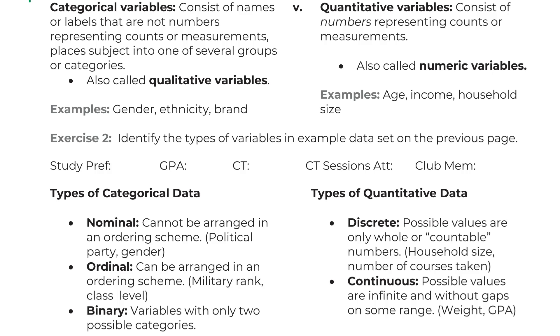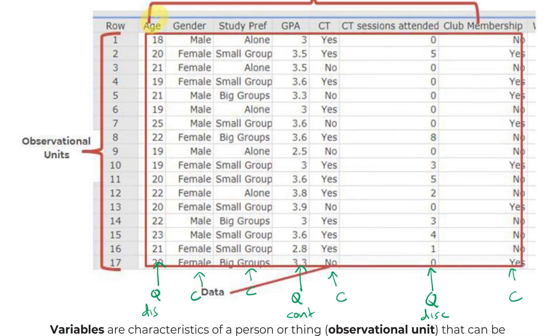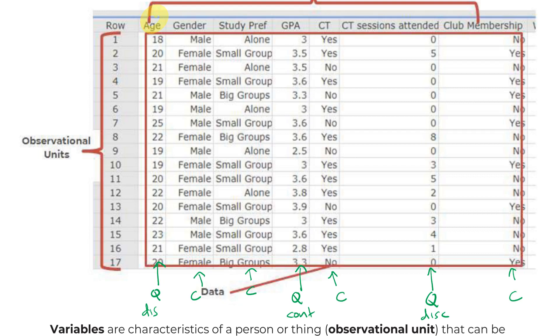We had our study preferences. I guess I can go back and write them in. I just feel bad that I'm scrolling so much. Our study preferences is nominal. There's three different options. Oh, actually, I think we can make that ordinal. I didn't even think about this. Because there's an ordering, like alone, then small groups, then big groups. We could even put an ordering system to this for sure.